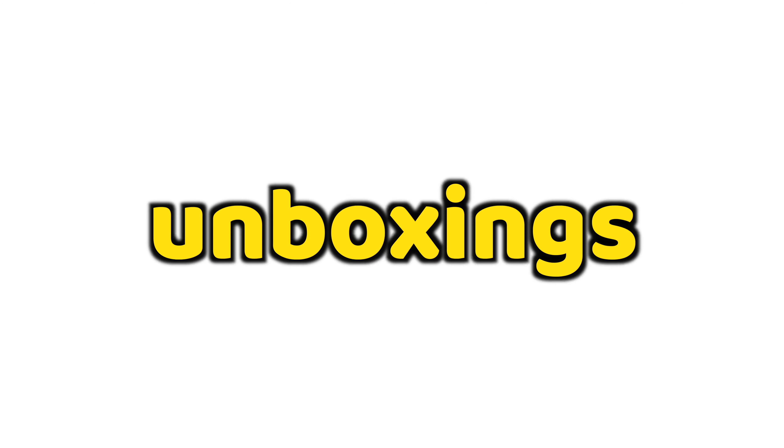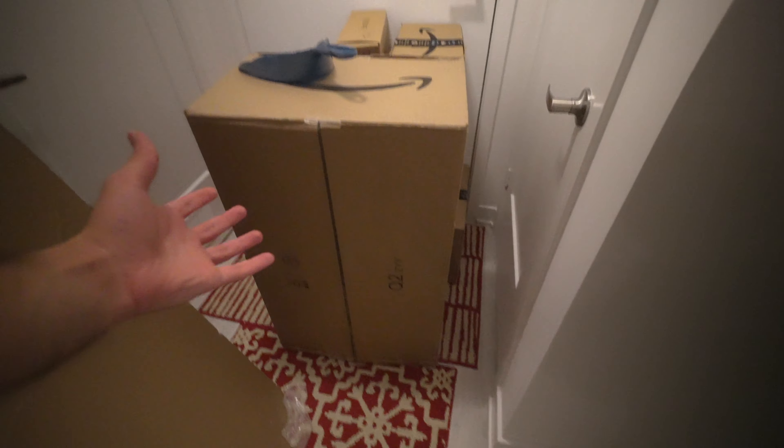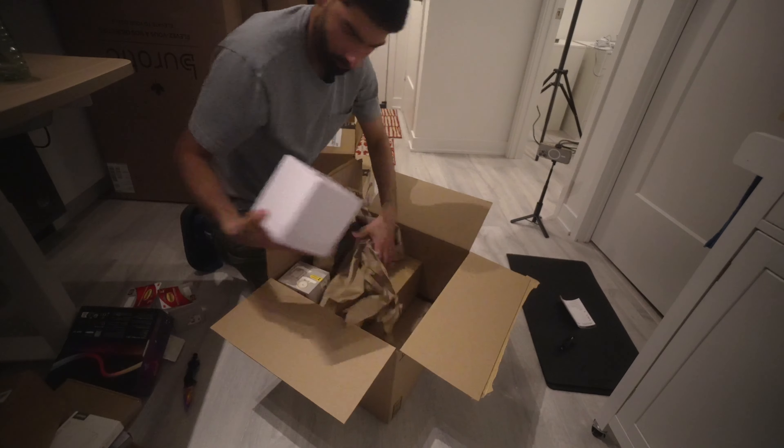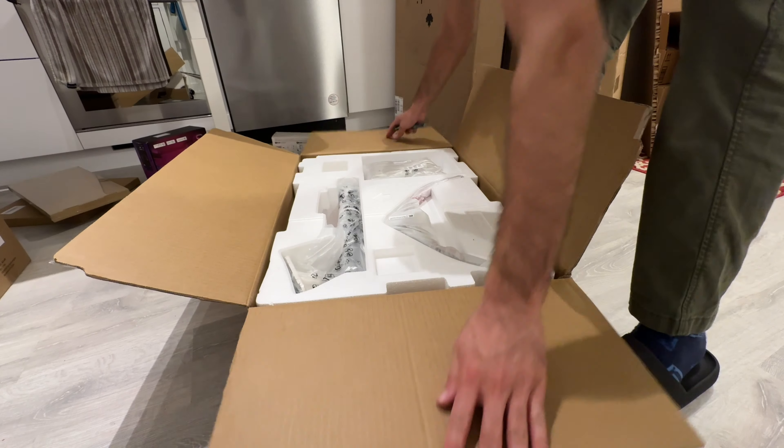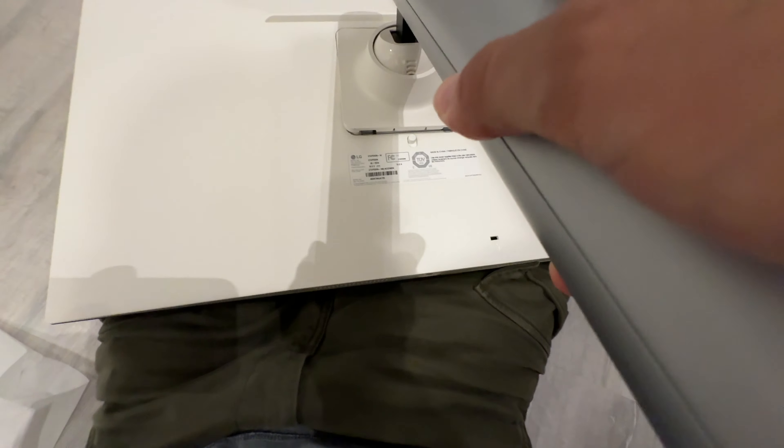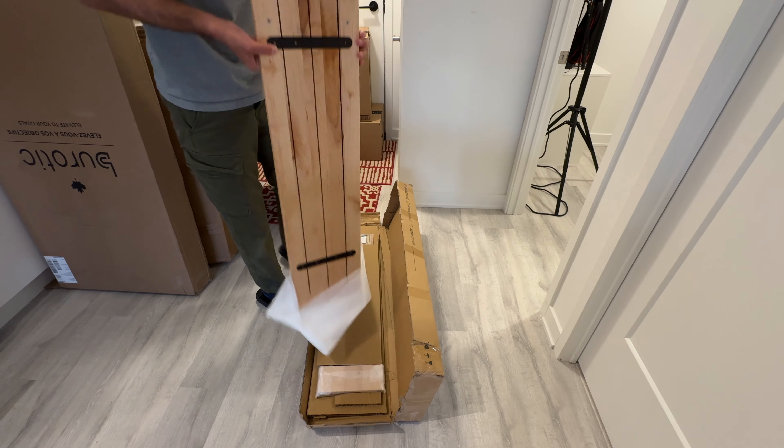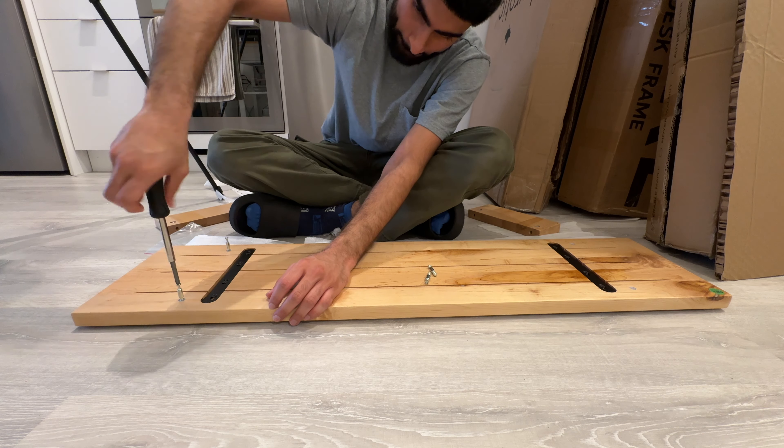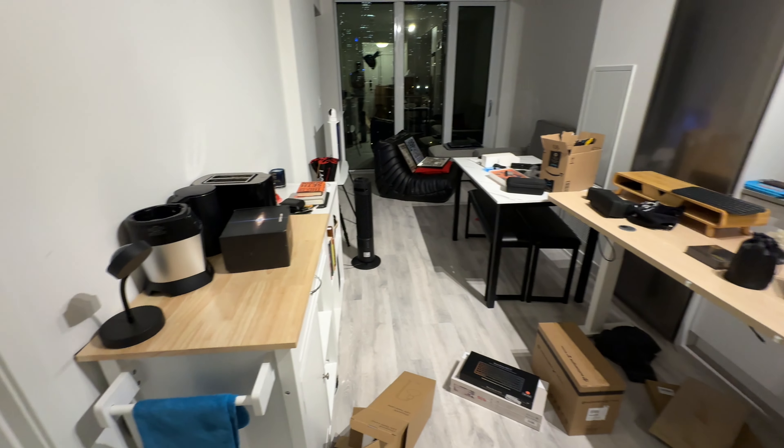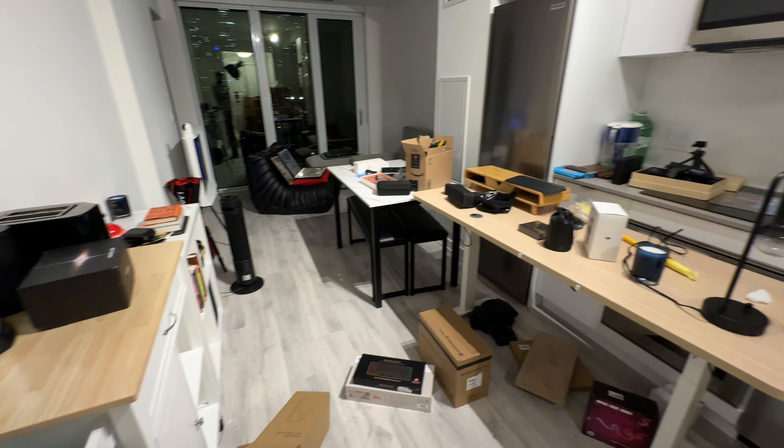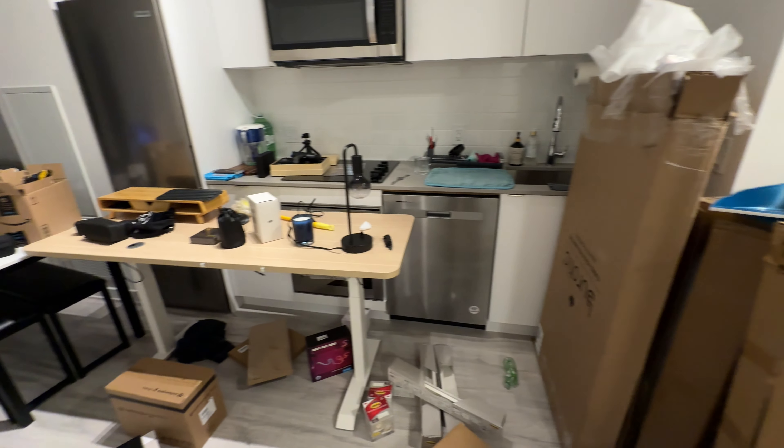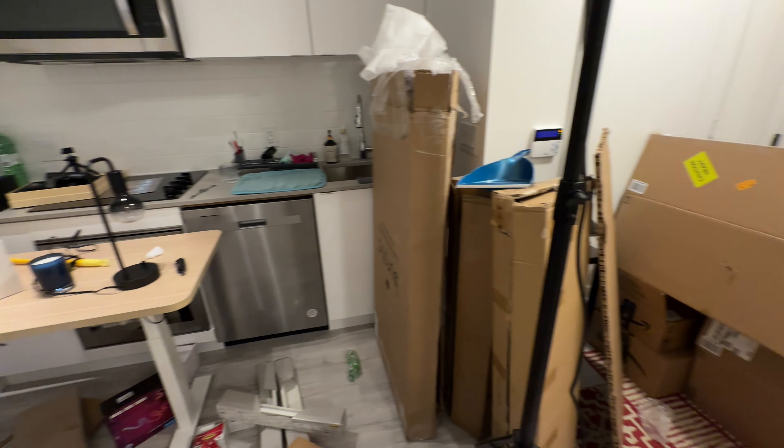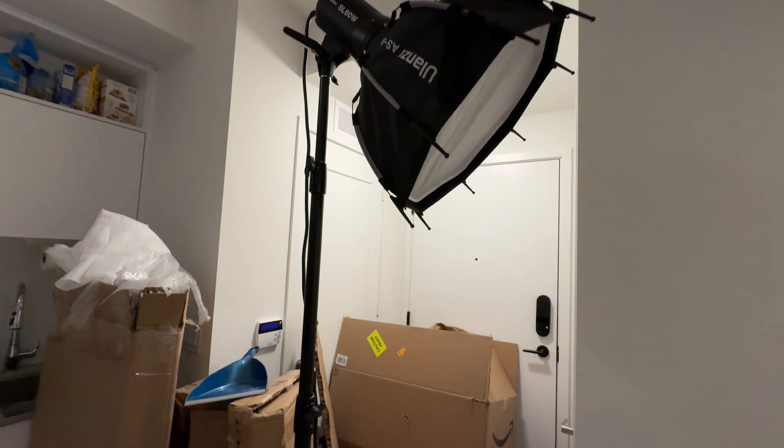Next up is the unboxings. All the packages are blocking my front door so it's time to unbox them. There were still some items to construct like this LG monitor and this desk shelf from Bureotic. Luckily it only took a couple minutes to put them together. This is what my apartment looks like right now and it's driving me crazy because I hate living in a messy area but trust me it's gonna be worth it.